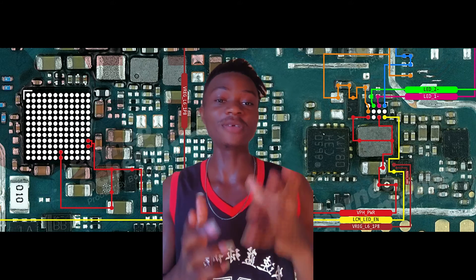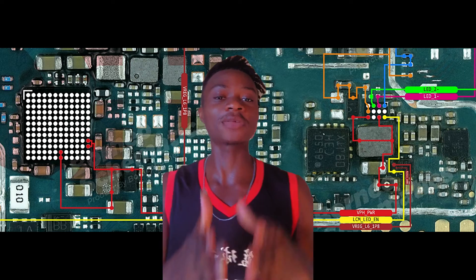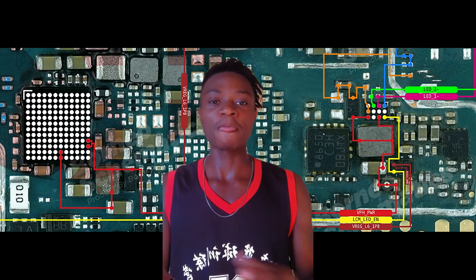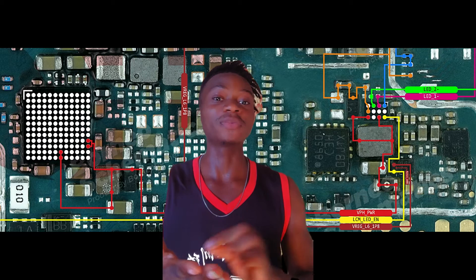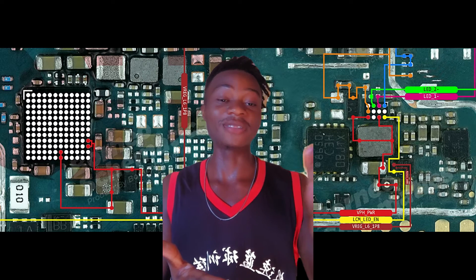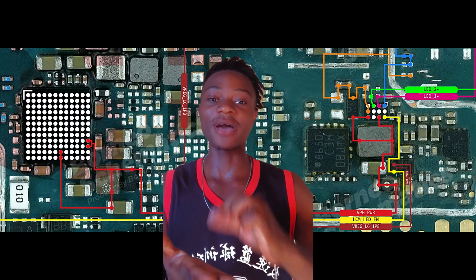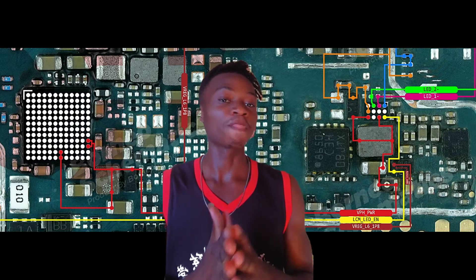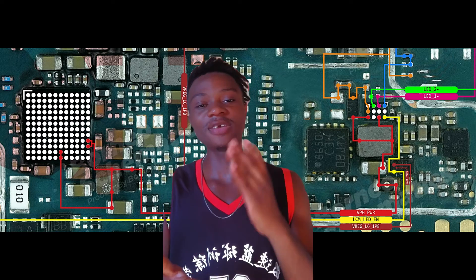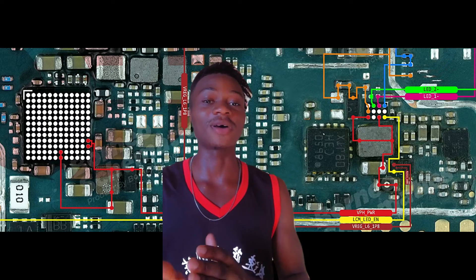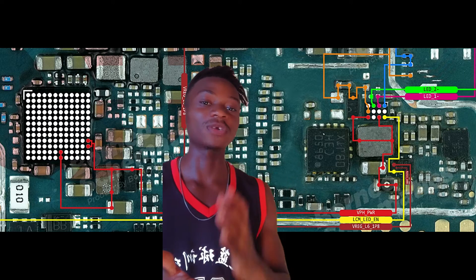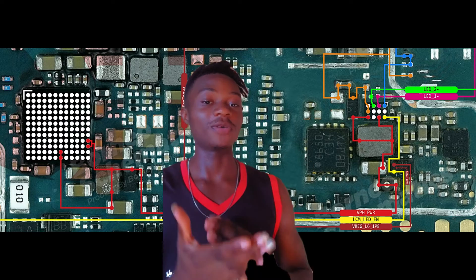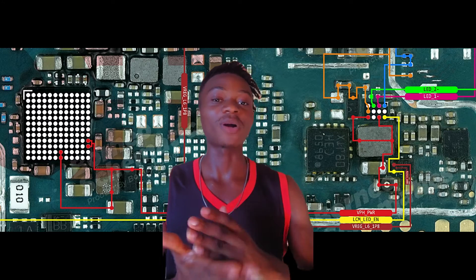Maybe you will say it's the backlight IC, and yes it is. But if I ask you again: do you know how the backlight IC is able to increase or decrease the brightness just by the signal of your hand passing on your screen? You won't be able to tell me, and that is because you don't know the internal connection of your backlight section.